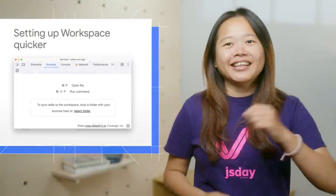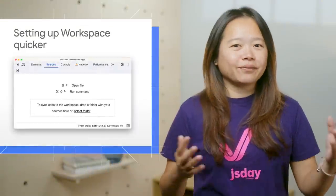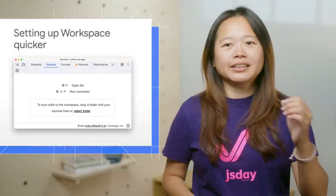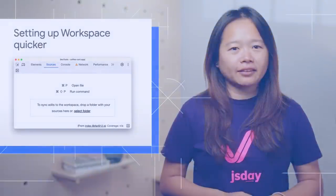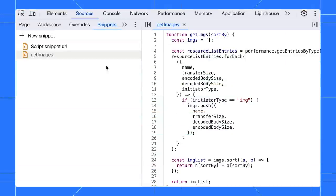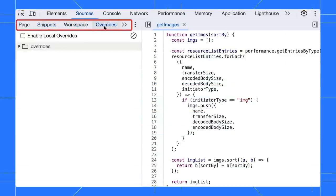Next, let's discuss a few minor improvements in the sources panel. If you frequently use the snippets or overrides tab, you can rearrange them to appear at the front for quicker access.